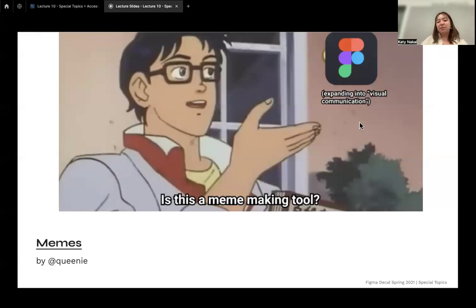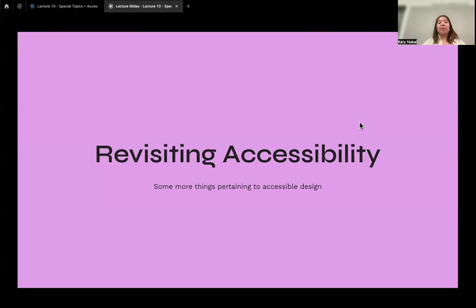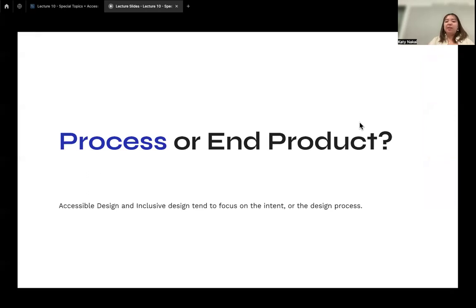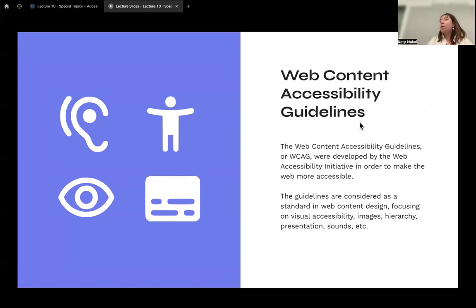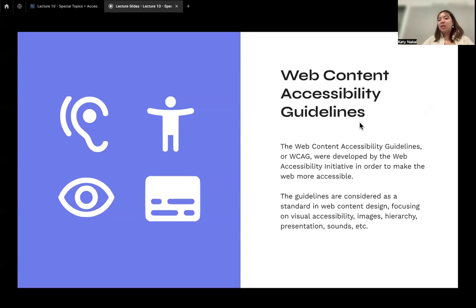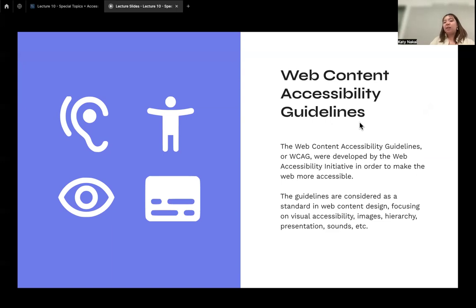Now moving on to accessibility. Accessible design and inclusive design tend to focus on intent during the design process rather than just the end product. A key part of accessible design is the Web Content Accessibility Guidelines, developed by the Web Accessibility Initiative to make everything on the web more accessible to different kinds of people — including those who are hard of hearing, have vision issues, or have dyslexia. These guidelines are considered a standard in web design.